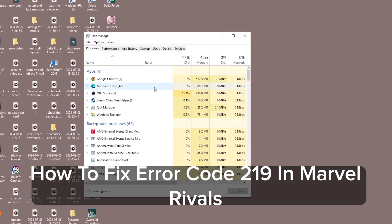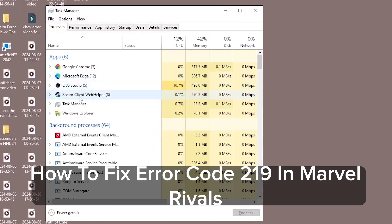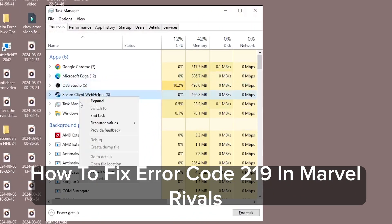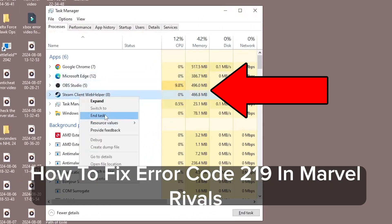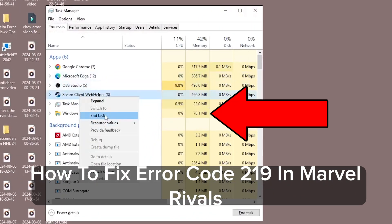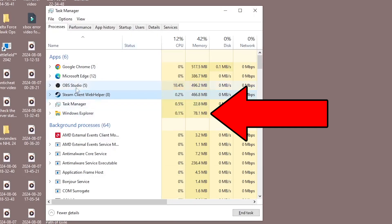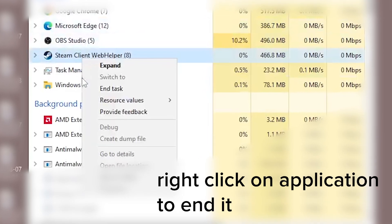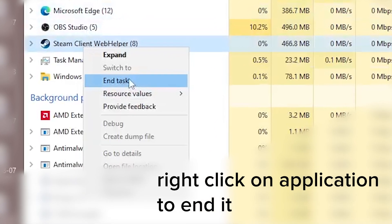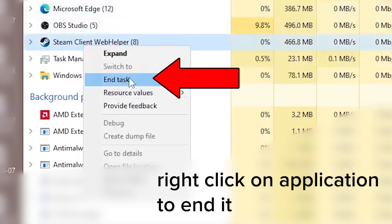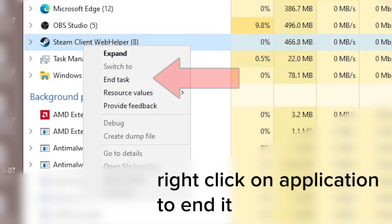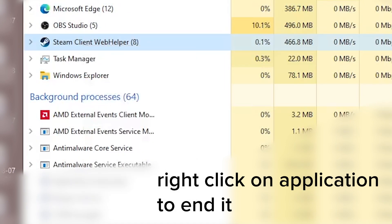Fixing Error Code 219 in Marvel Rivals is really easy to do. First, go to Task Manager and end any tasks that are using too much CPU or memory, so that Marvel Rivals can be the only task running. This ensures the game has enough resources to run smoothly without errors.